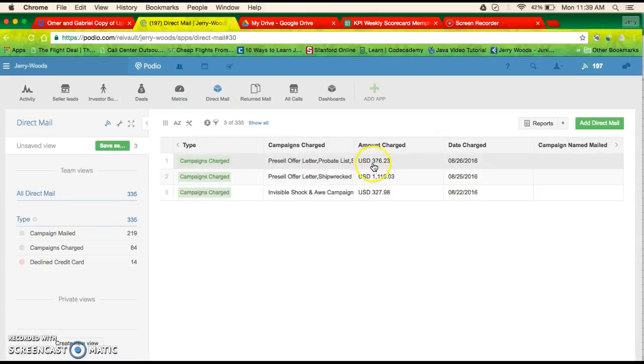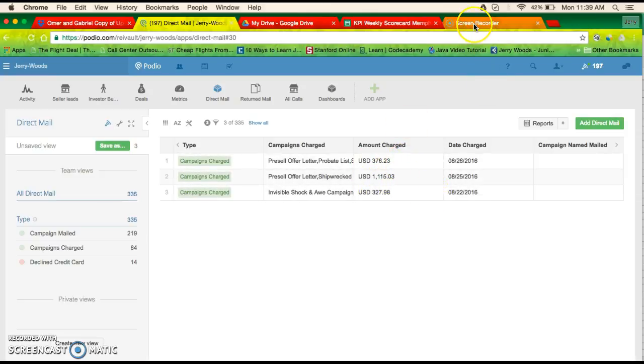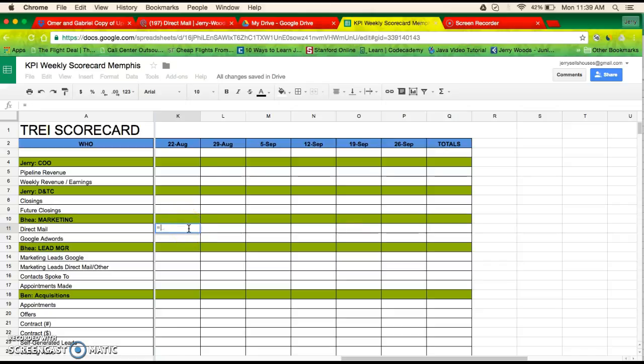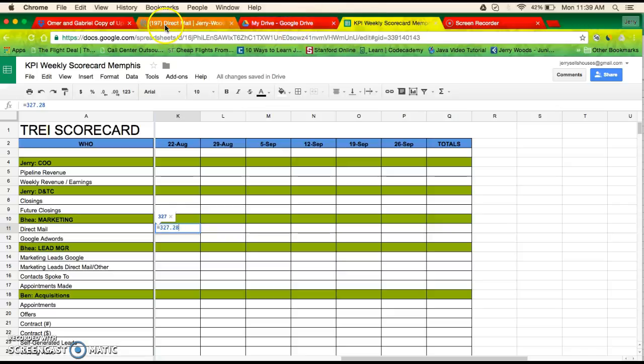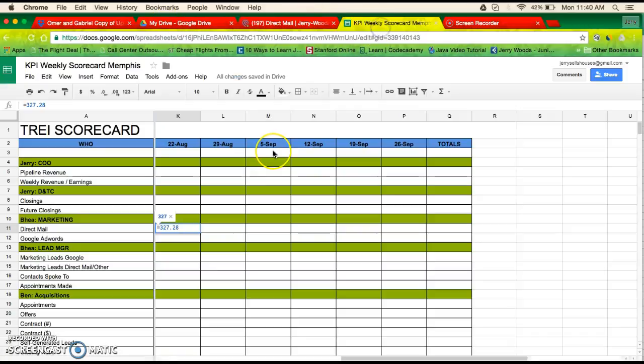Alright, so on the 22nd we spent 327 dollars. 327. Okay, so to constantly add this, you would have equals sign 227 dollars and 28 cents. 98 cents.